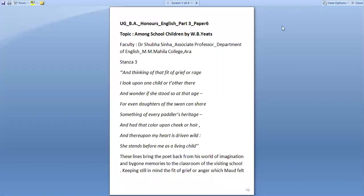Hello Learners! Today's topic is Among School Children by W.B. Yeats, stanza 3.